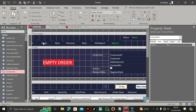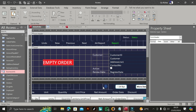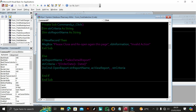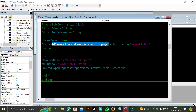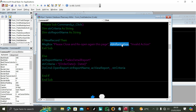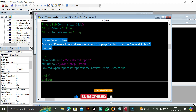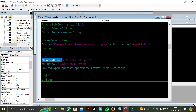Let us go to our Series Order VBA code and check how to open that form. First, we declare: Dim strCriteria As String, then Dim strReportName As String. Then we say: If Me.NewRecord Then MsgBox 'Please close and open again this page' — that's the message you saw when we tried to open the report before saving. So if it's a new record, set VbInformation, Invalid Action, then Exit Sub. Otherwise, Else: set strReportName equal to 'Series Detail Report'.